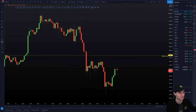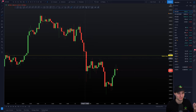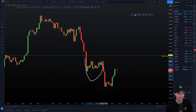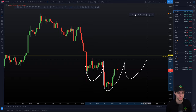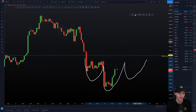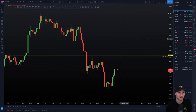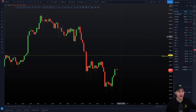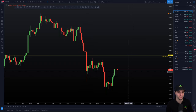You can already kind of predict what's going to happen — if we start to move up, a lot of people are going to be looking at this and saying we might get a head and shoulders pattern. You can predict these things before they even happen. But anyway, that brings us on to the support level.